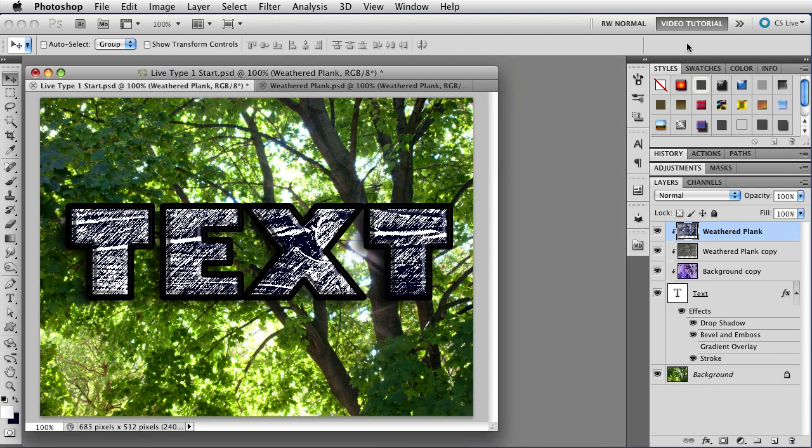And there we go, kind of a sketch on top of the text. And that looks pretty good, so we're going to leave it like that.